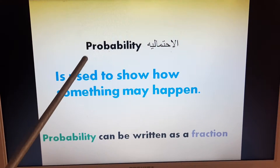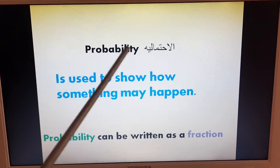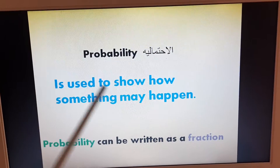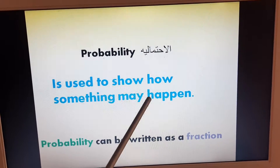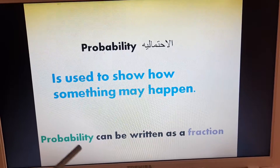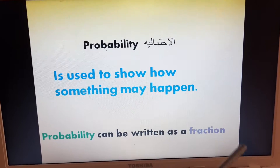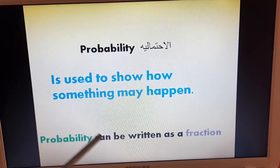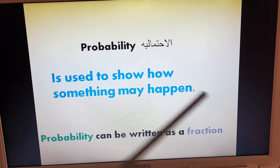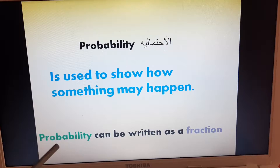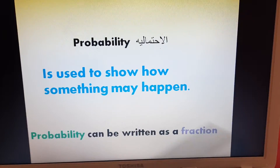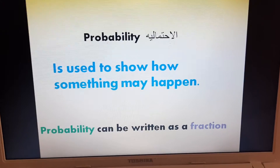Today we'll talk about probability — الاحتمال, or الاحتمالية — which is used to show how something may happen. احتمالية حدوث الشيء. Probability can be written as a fraction. This is the relationship between probability and fraction — العلاقة بين الكسر والاحتمالية. We can write probability as a fraction — نكتبها على طريقة fraction كسر.